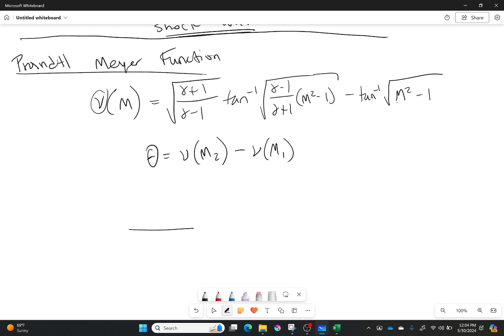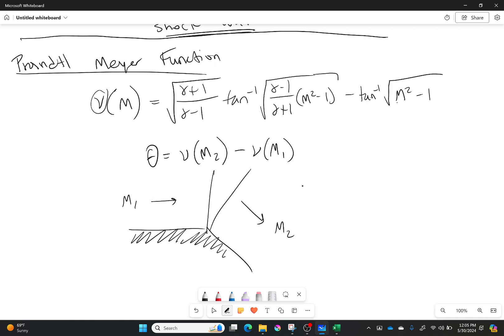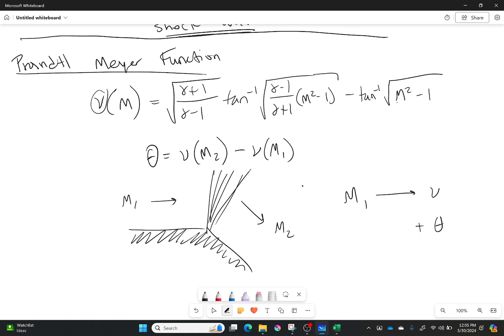So going back to our drawing from earlier, I have some value for my Mach number M1, and afterwards I have some value for my Mach number M2. I want to know what those are. How do I figure it out? Well, you do it sort of like the following. So using M1, you would go and find out what your Prandtl-Meyer function is. You would then add theta to that Prandtl-Meyer function, and that would give you your second Prandtl-Meyer function. Then you can use that value to get your Mach number after the shock wave.